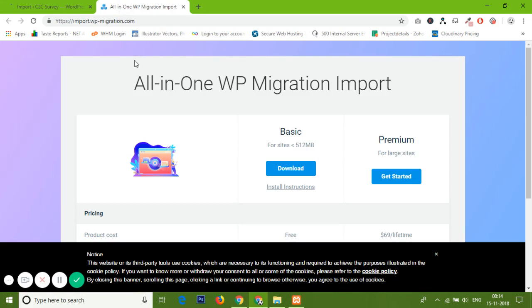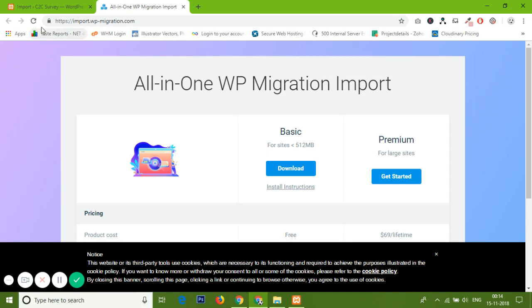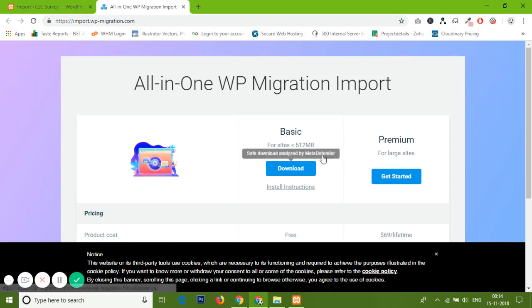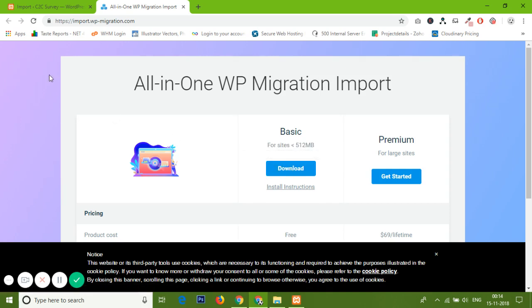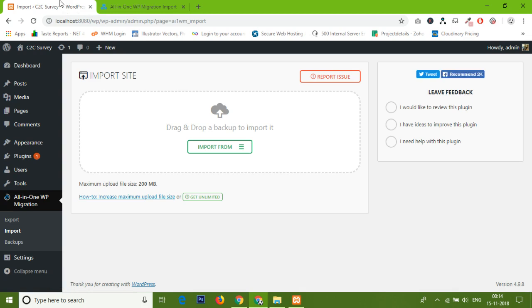To increase the size, you need to download another application and plugin which came from the All-in-One WP Migration site. Its name is All-in-One WP Migration Import. This is the link: https://import.wp-migration.com. I'm just going to give you the link of this plugin also. You can download it directly from there. You can download the basic plugin from here because you are using the free option of Migration.